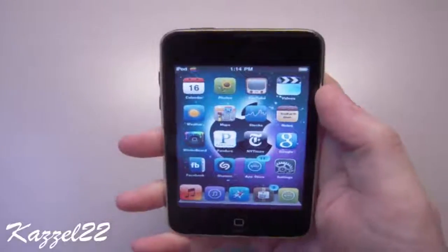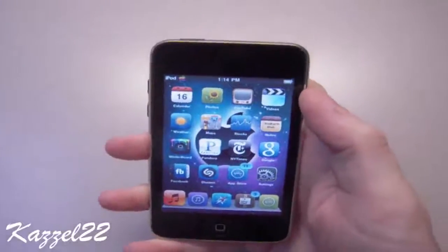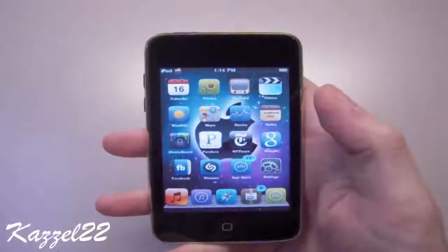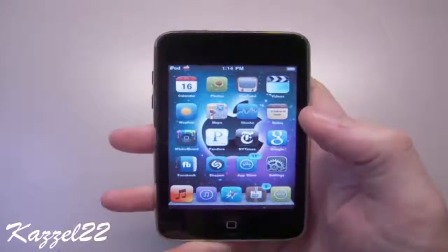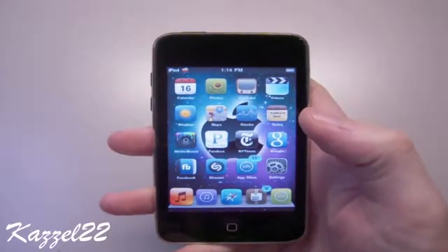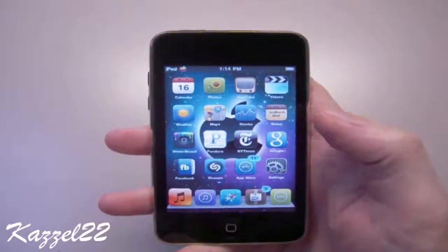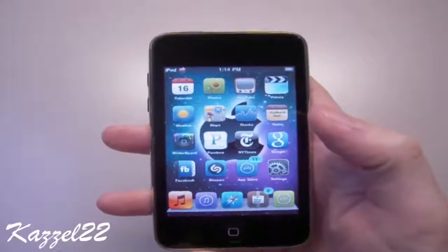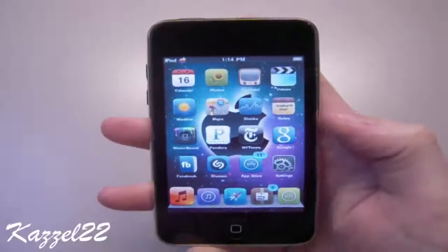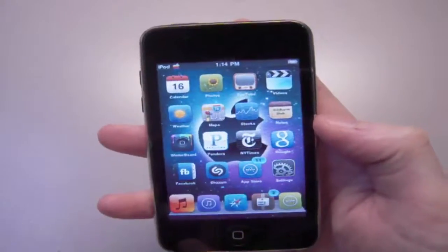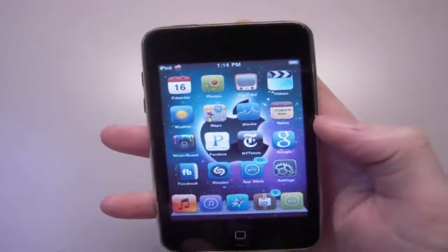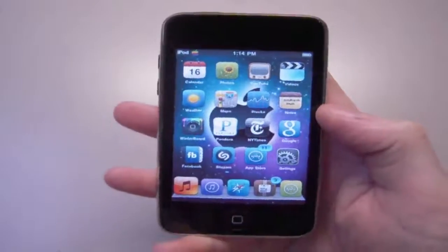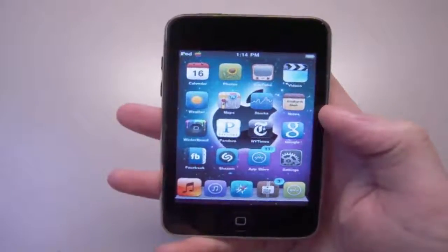Hey, how's it going everybody? Casual22 here. Today I'm going to show you guys how you can get the SNES emulator for your iPhone or iPod Touch, also known as the Super Nintendo Entertainment System as it was called back in the 1990s when it first came out.